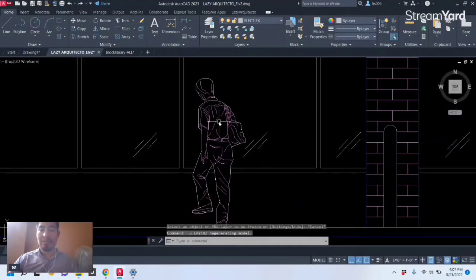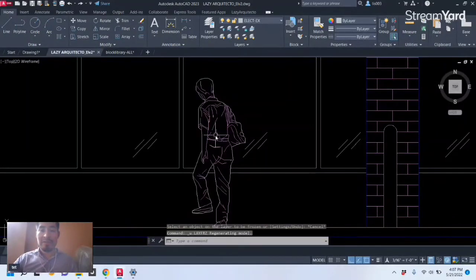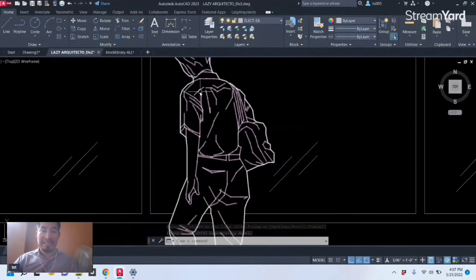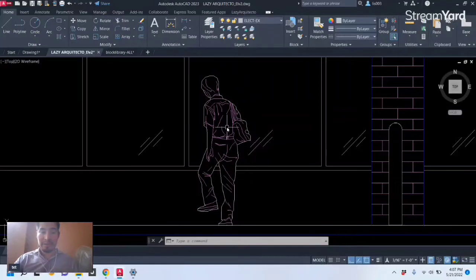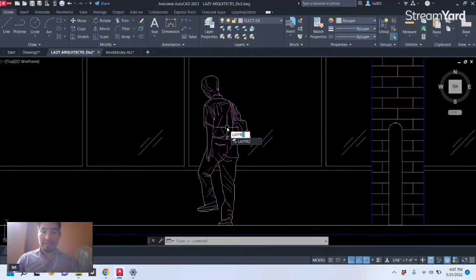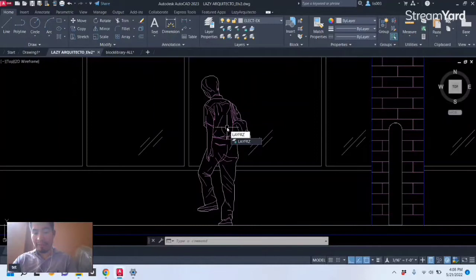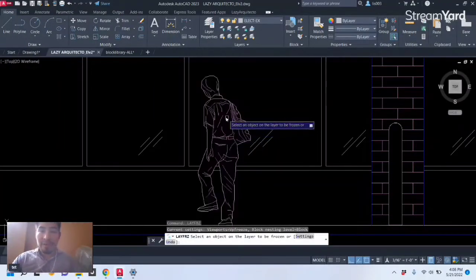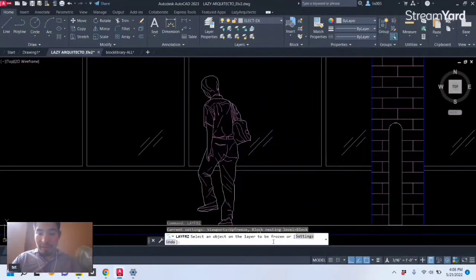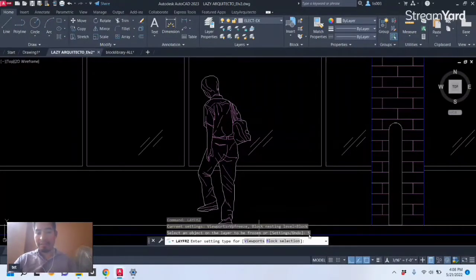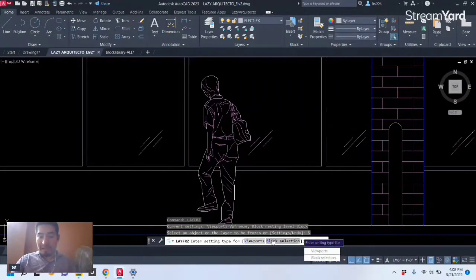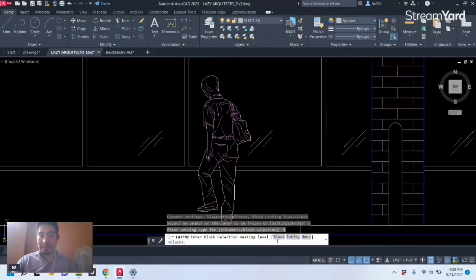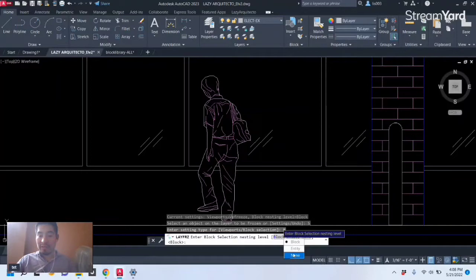So I'm gonna undo that with Ctrl+Z. In order to freeze layers inside a block, let's use again the layer freeze command right. There is an option here at the bottom that says Settings, so let's pick that. There is another option, Block Selection, so let's pick that again.